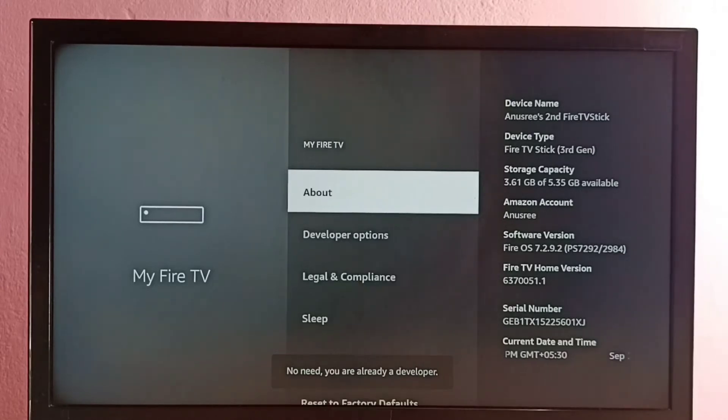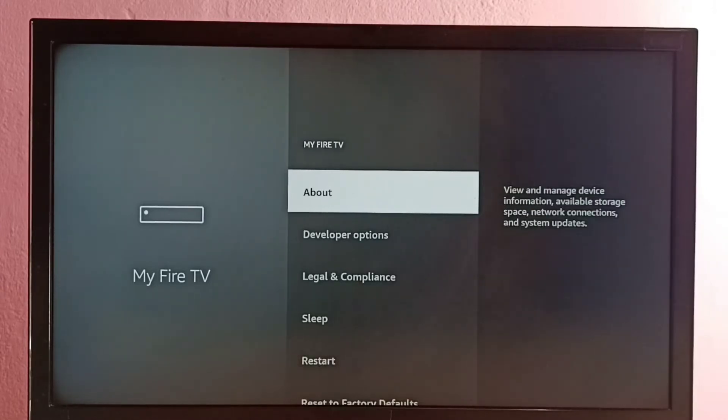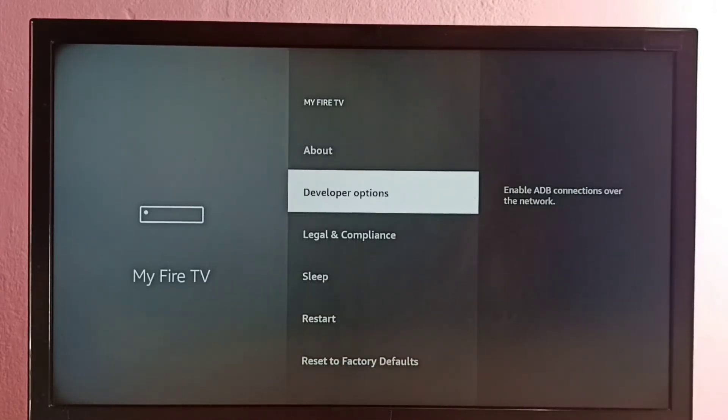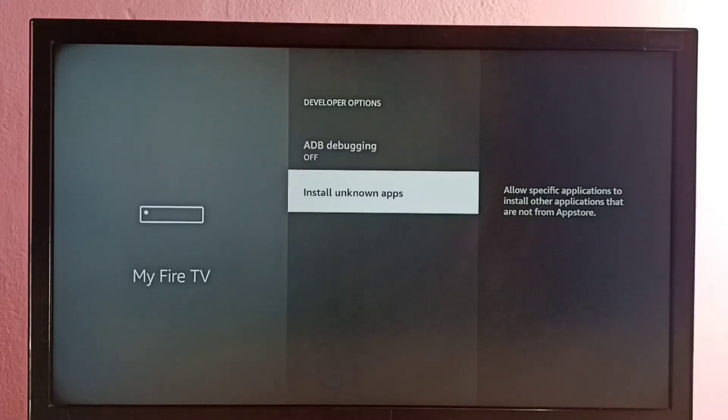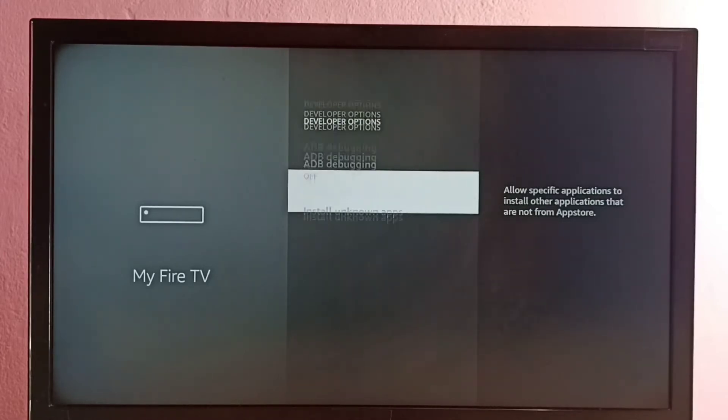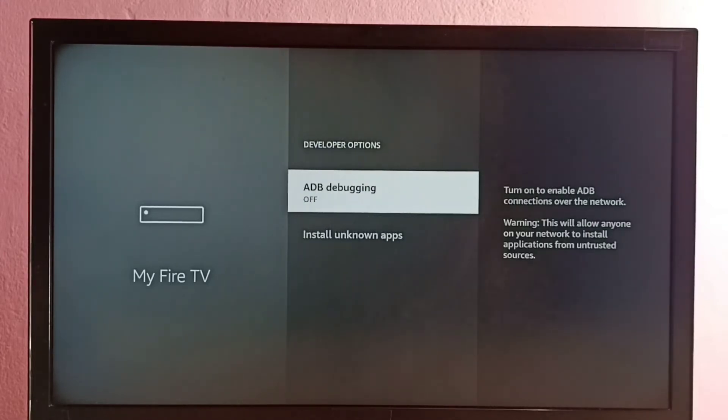Let me go back. So now under About, here we can see Developer Options. Select it. So here we can see two options: ADB debugging and Install unknown apps. Let me select ADB debugging.